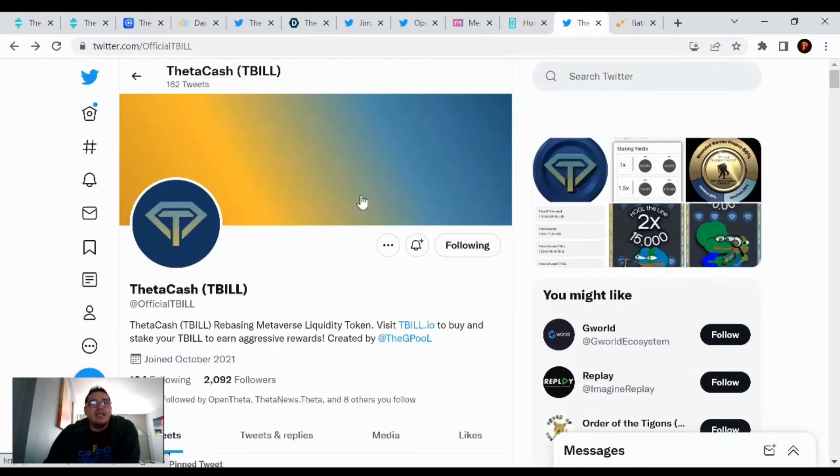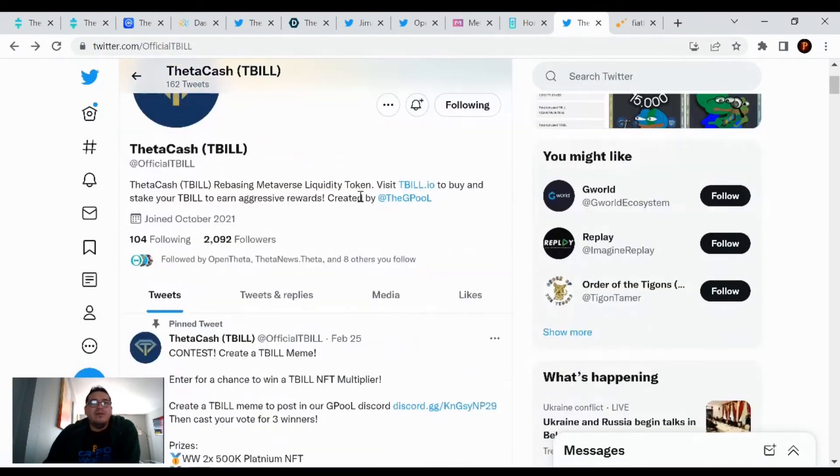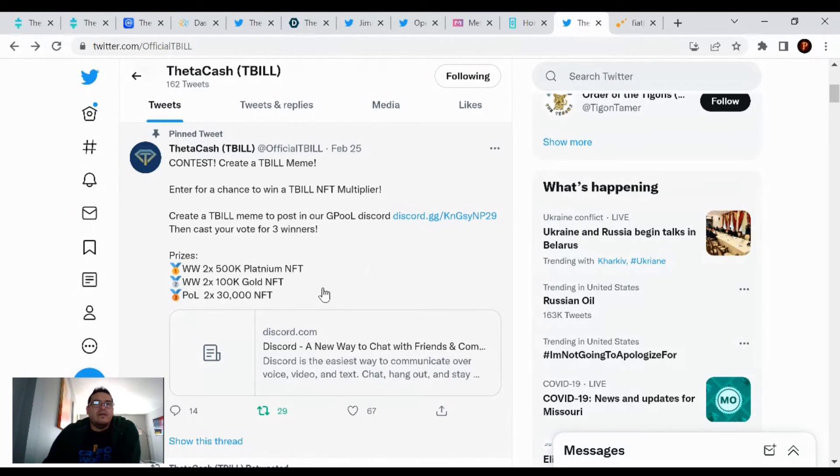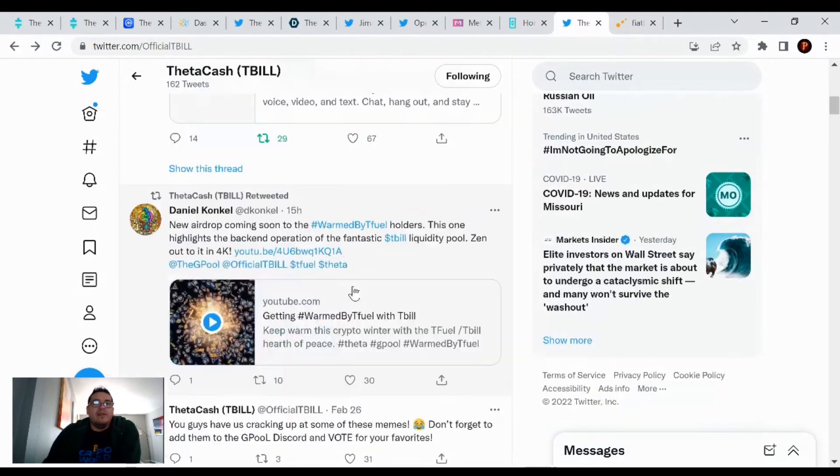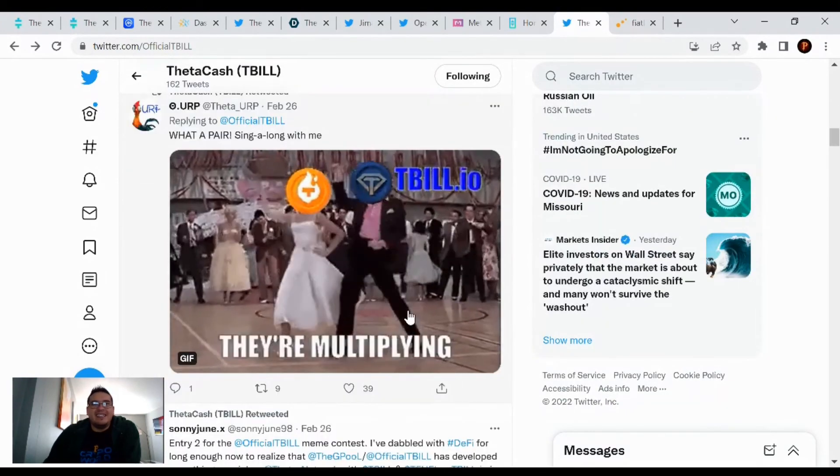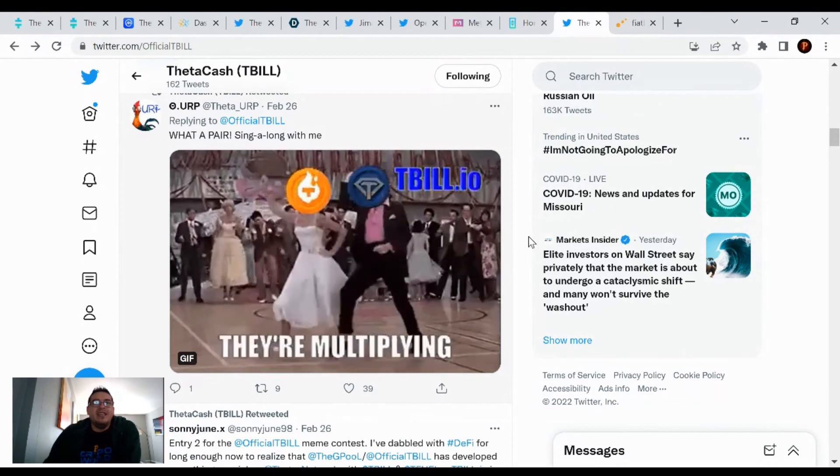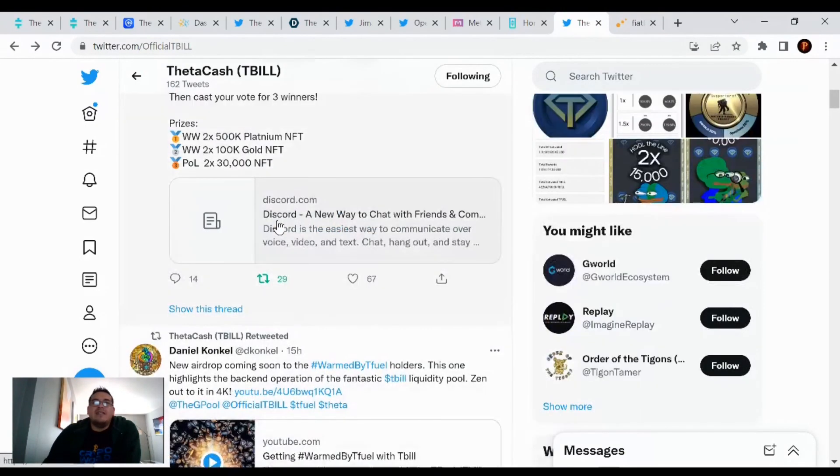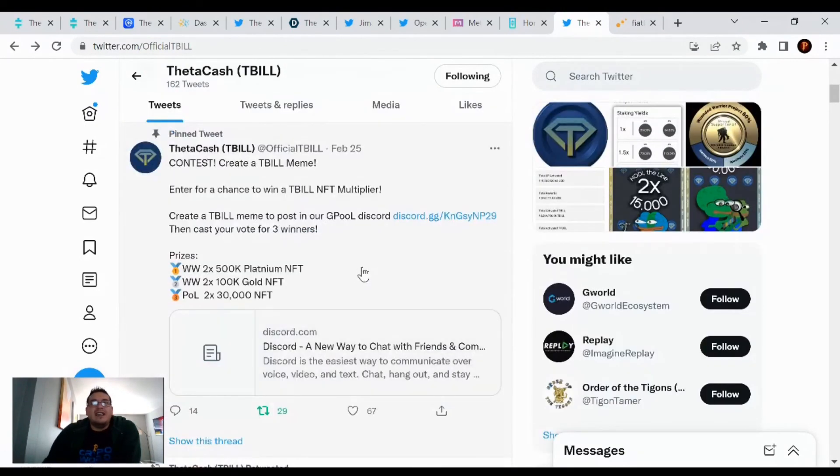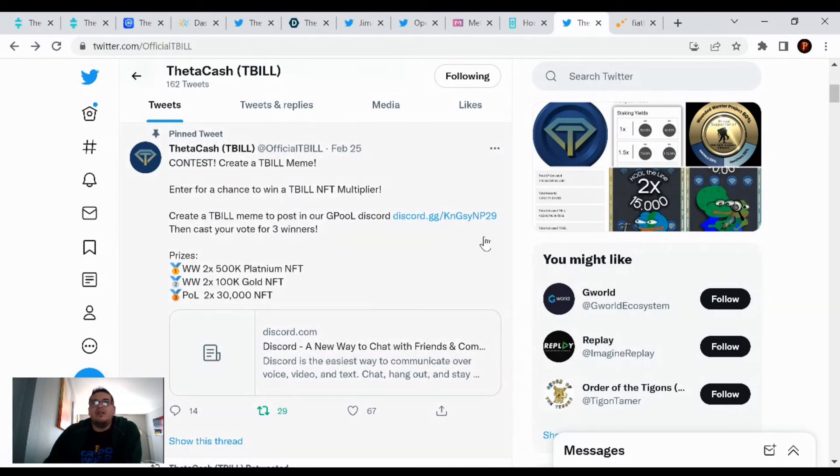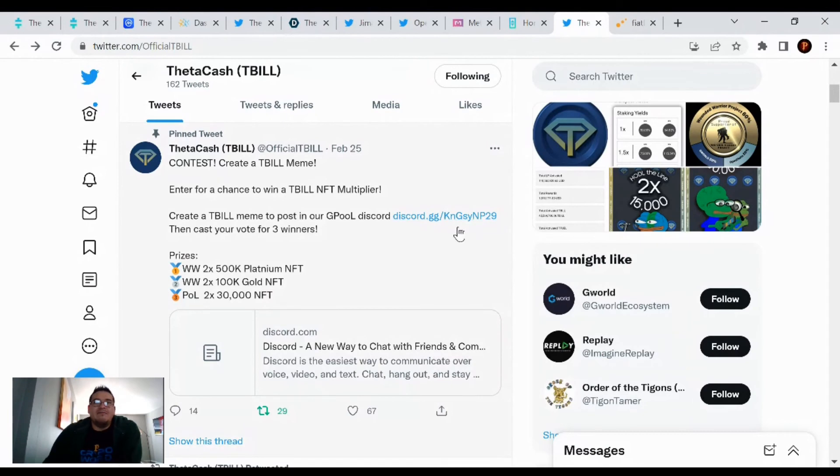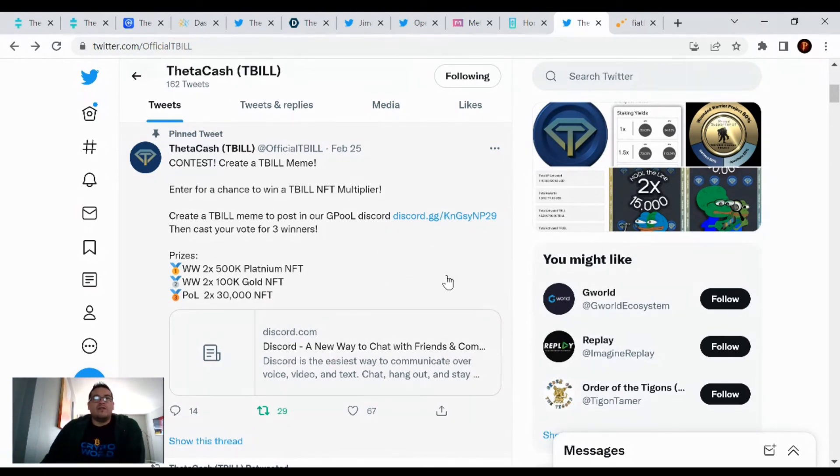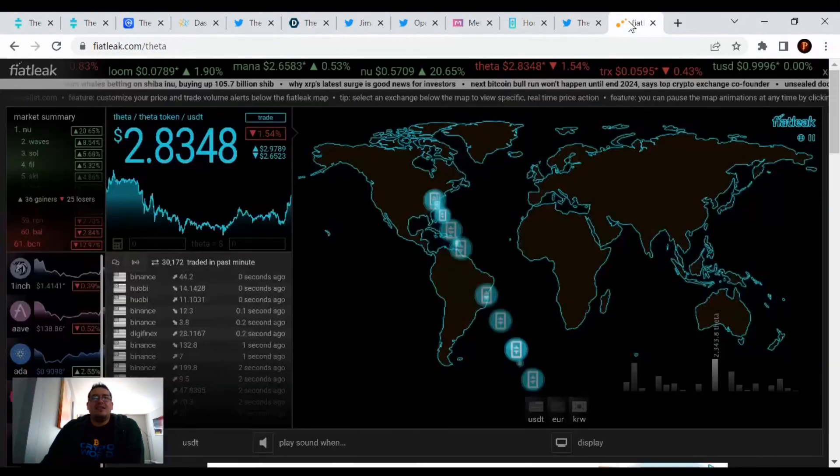ThetaCash and the Tbill website. There's still a chance to create a Tbill meme. Enter for a chance to win a Tbill NFT multiplier. If you want to create a meme, enter the contest for a chance to win one of those NFTs that OpenTheta was offering too. There's a Discord link. For me, it didn't work. So give it a try and let me know down in the comments below if this link will work for you.